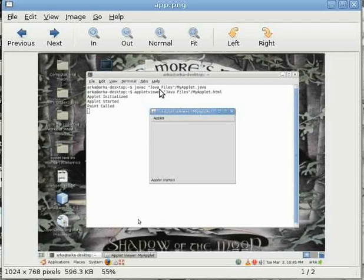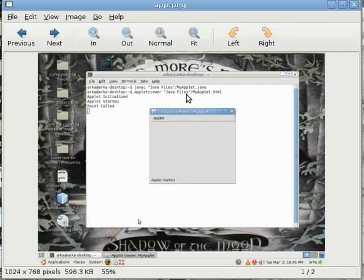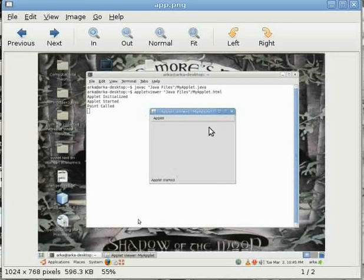The java is the same for both Linux and Windows, and the applet viewer and then the fully qualified filename, or if you are in the same path where the HTML file resides then you don't need to do it. Applet viewer then HTML filename.